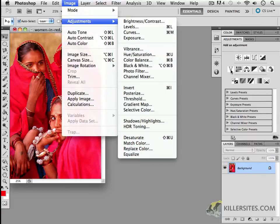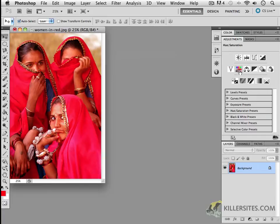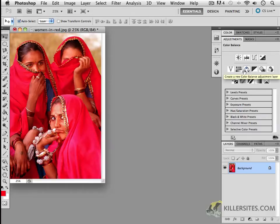As you may have already noticed, under the adjustments, there are vibrance, hue saturation as well. And there is the black and white right here. We already saw color balance in a previous video. So let's take a look at vibrance and see what it does.